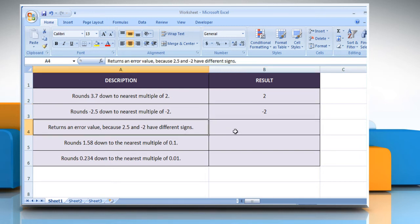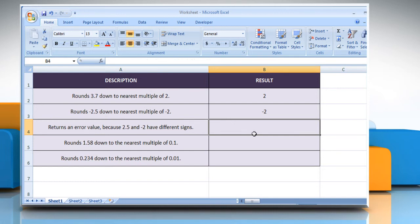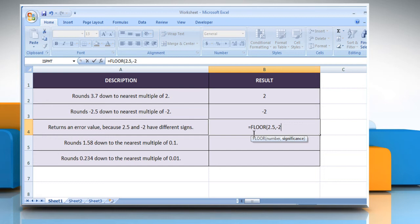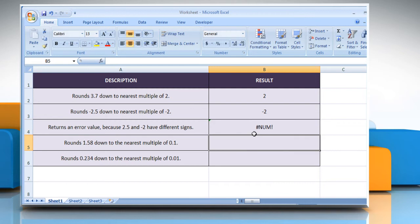In the third example, select the cell where you want to get the function's result. Type equals FLOOR, open parenthesis, 2.5 as the numeric value you want to round, comma, minus 2 as the multiple to which you want to round, close parenthesis, and then press the Enter key. It will return an error value, because 2.5 and minus 2 have different signs.